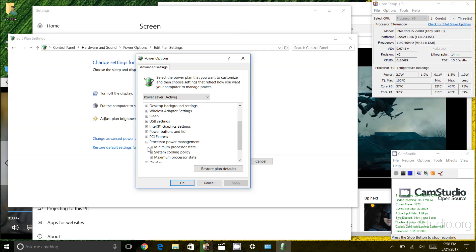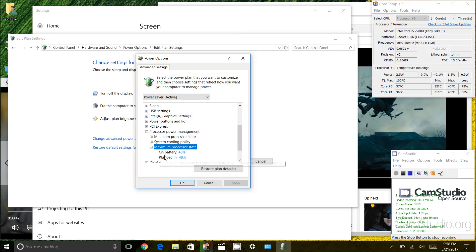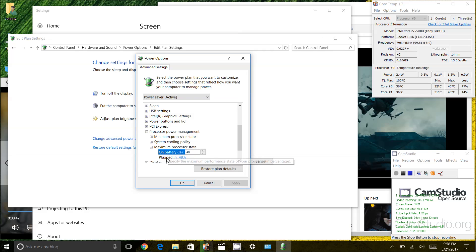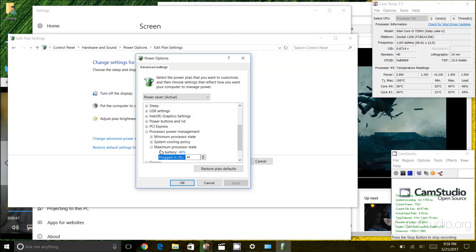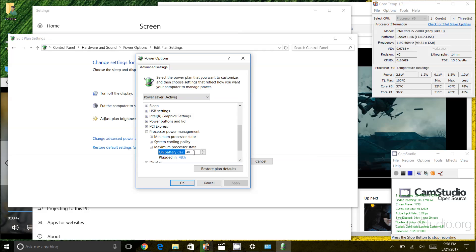I'm going to expand that and what you want is the maximum processor state. So I'm going to expand maximum processor state and you'll notice here I already have my on battery and plugged in setting to be 48% of maximum capacity. What that means is that my CPU will never use or the processor will never use anything more than 48% of its capacity.